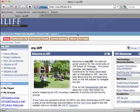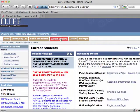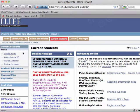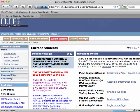Once you log in, you should see a Current Students tab. Click on the Current Students tab, and then on the left-hand side you'll see the pages underneath the Current Students tab. Go down to Registration and click on the Registration page.